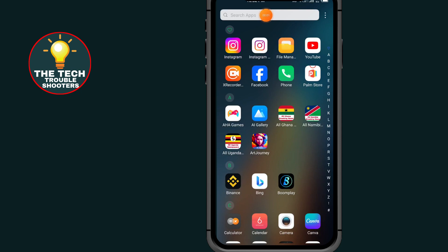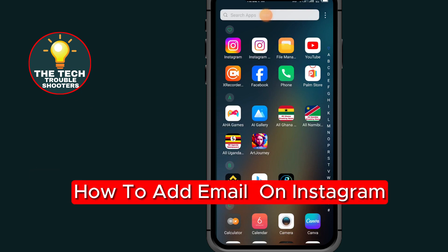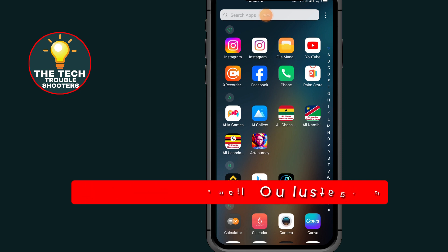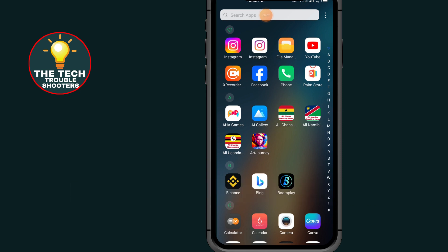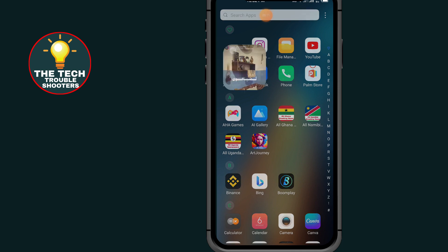In this video I will show you how to add email on Instagram. These steps are simple to follow. Don't forget to like and subscribe to my channel. First of all, go to your Instagram.